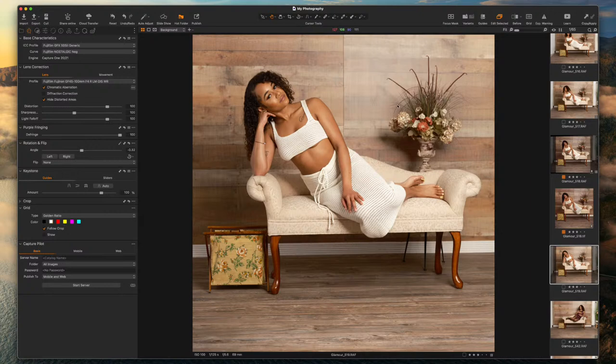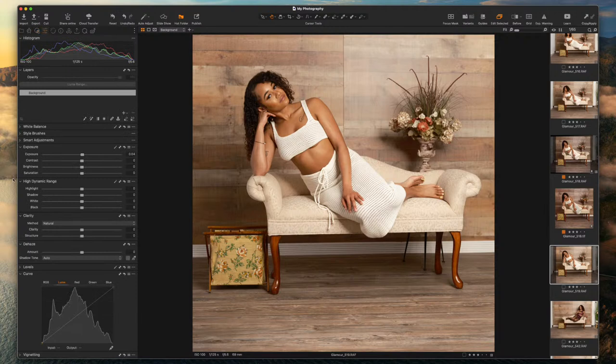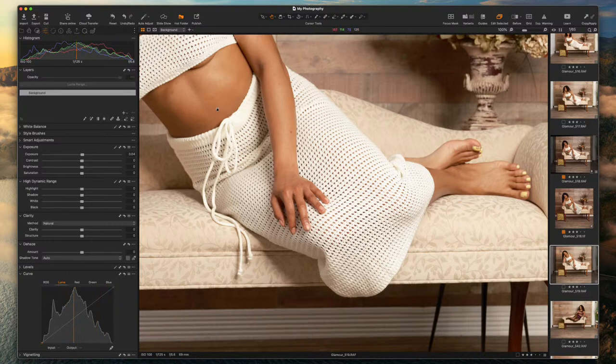There are presets I have but I very rarely use them — I like to do my own thing. Looking at the photo, a lot of things were done correctly. There are some things I'll need to take care of, but the majority is good. This is straight out of camera with no editing, so everything is pretty much good, but I want to do a few things.